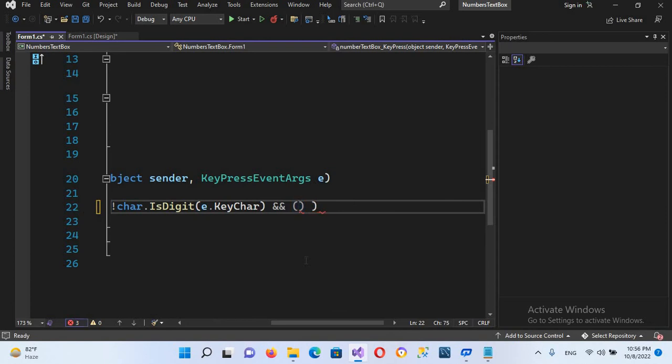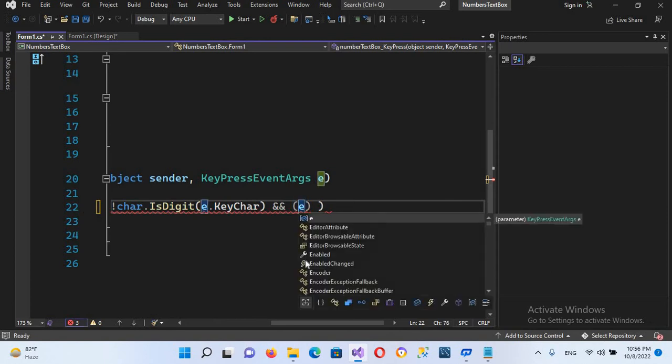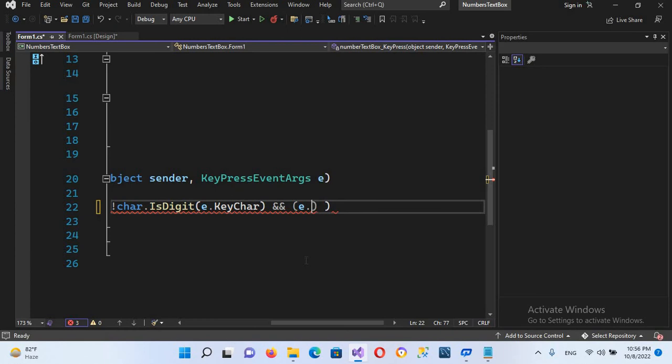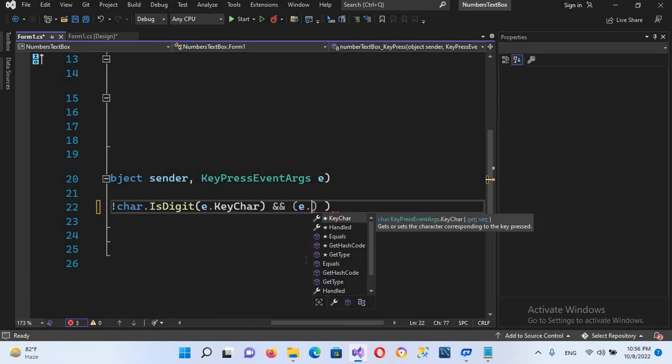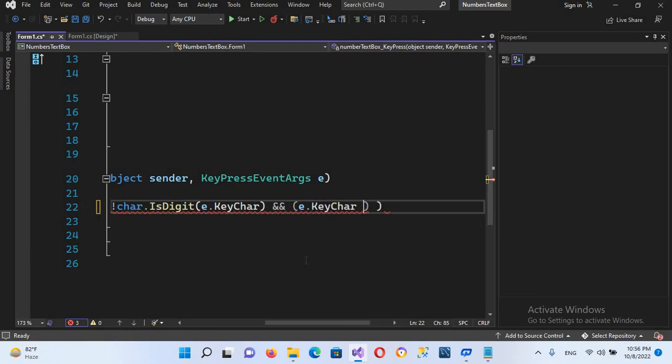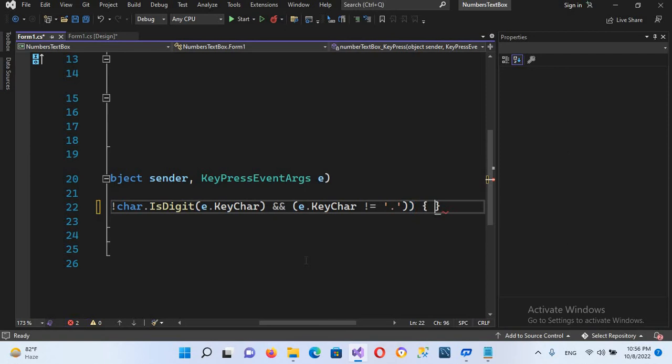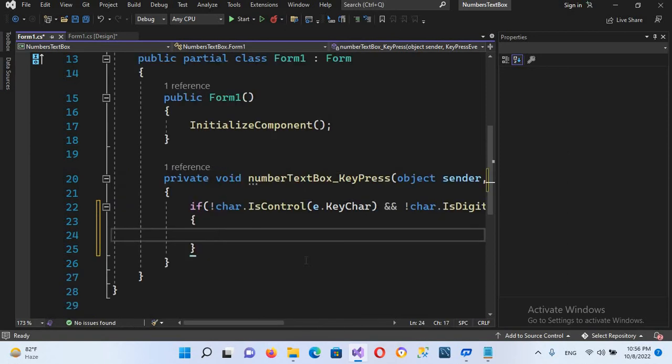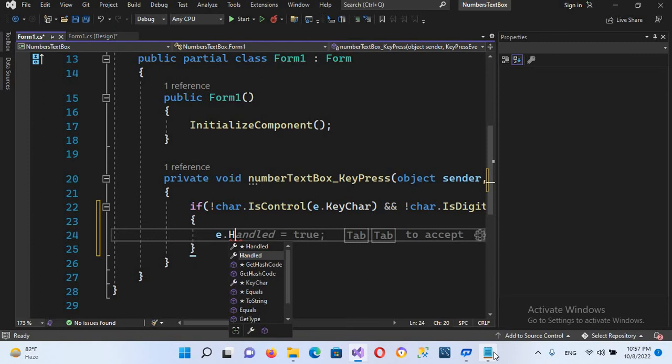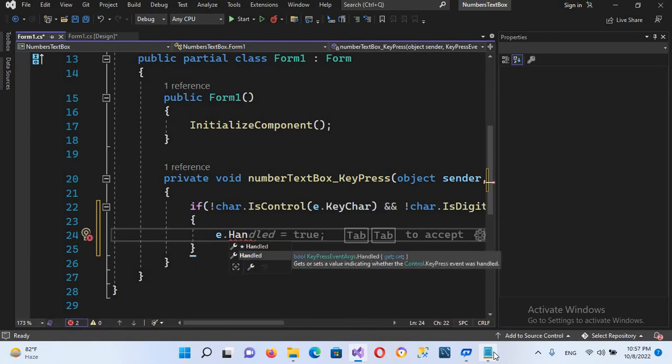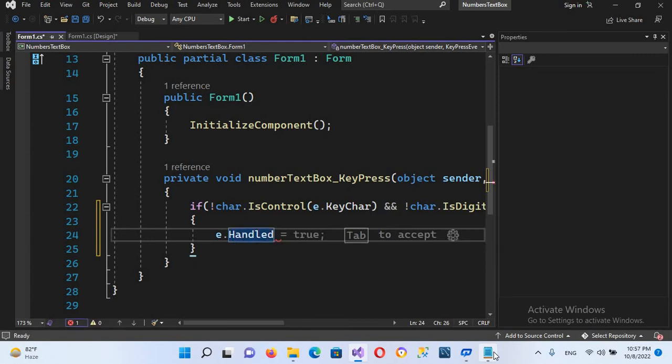If e.KeyChar is not equal to dot, then do what? Then e.Handled equals true.